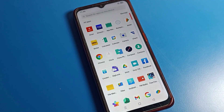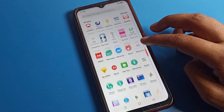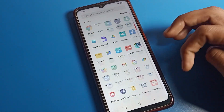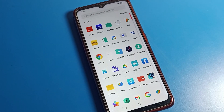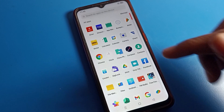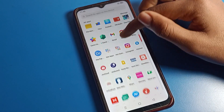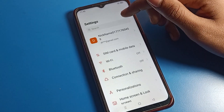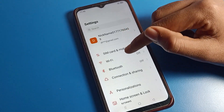Before starting the video, first of all go and subscribe to the channel, click the bell icon, and like the video. So first of all, open your phone settings.